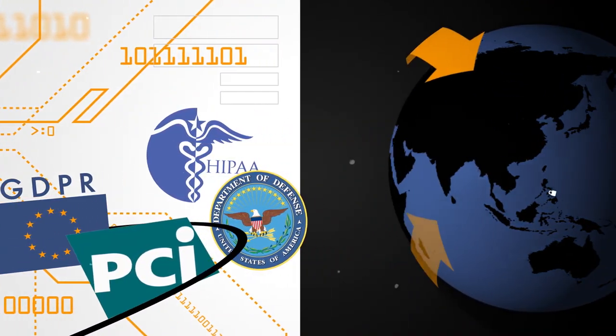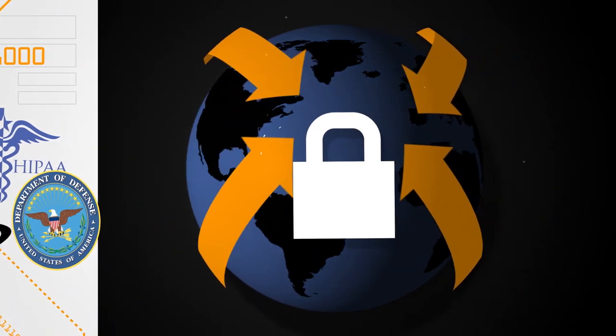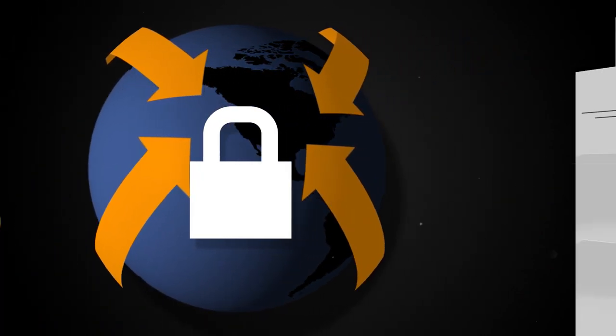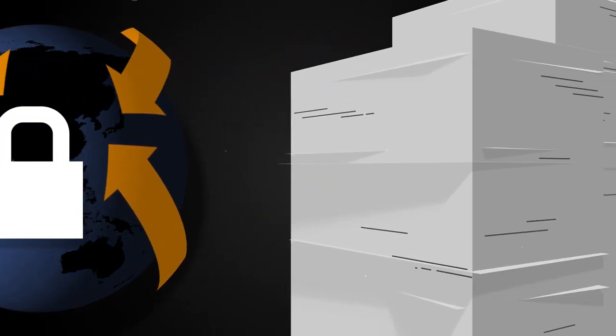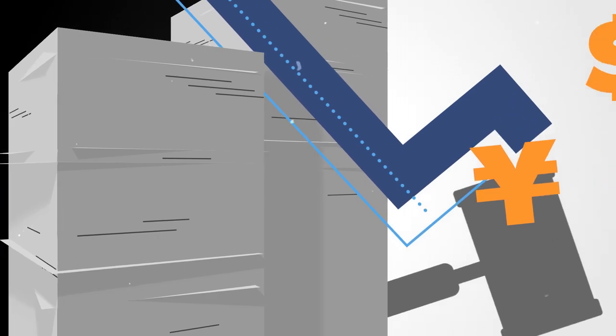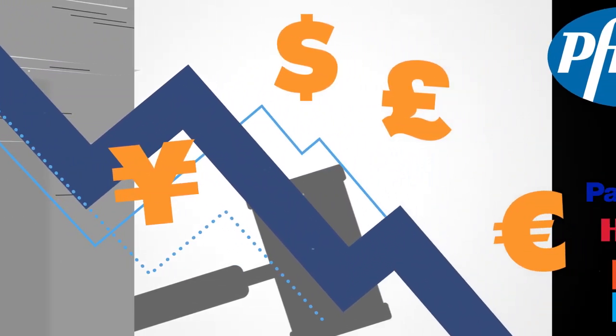International regulations have a broad reach and require state-of-the-art protection. Failure can result in stiff fines, reputational damage, and loss of sales.